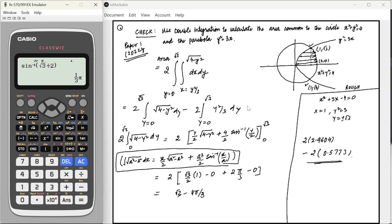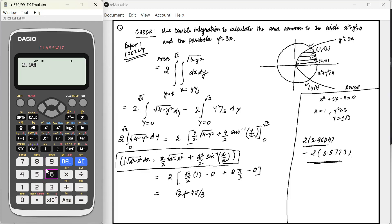Let's check if this equals 2 × 2.9604. I initially wrote a minus sign but it should be plus — so correcting that sign error. Now this value is exactly equal to 2.9604. So the first part is calculated correctly.